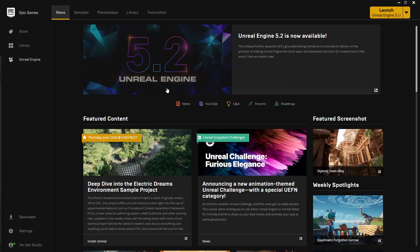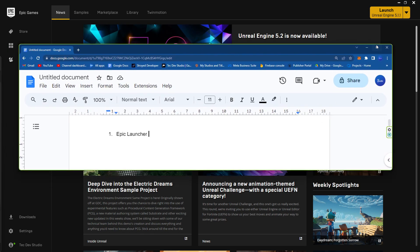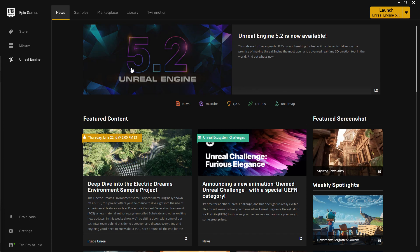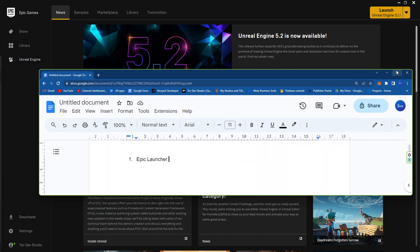Welcome back to Tech Dev Studio. In this video we are going to learn about the Epic Launcher. This is going to be a series of videos and also a course tutorial series. We are going to learn from the Epic Launcher to all about Unreal Engine navigation, use, and etc. I already created a playlist — you can check the link in the description. Today we are going to learn about the Epic Launcher, this is our first part.